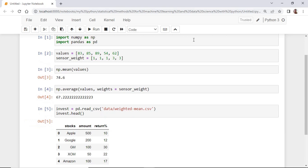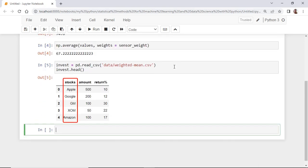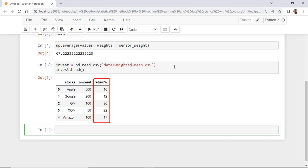In the first column, we have the name of the stock. In the second column, we have the amount of money invested in each stock. And in the third column, we have the return percentage for each stock.